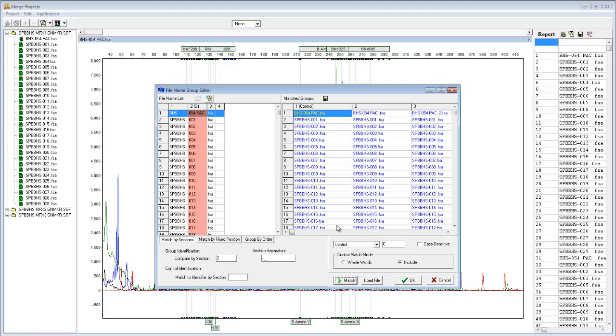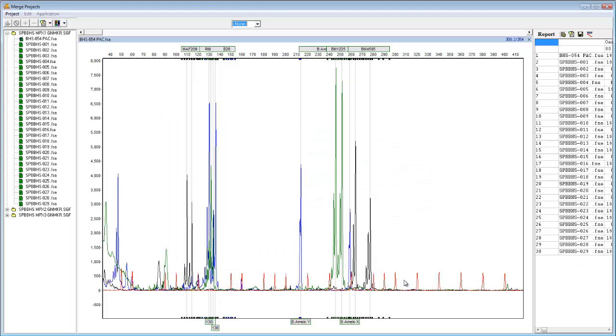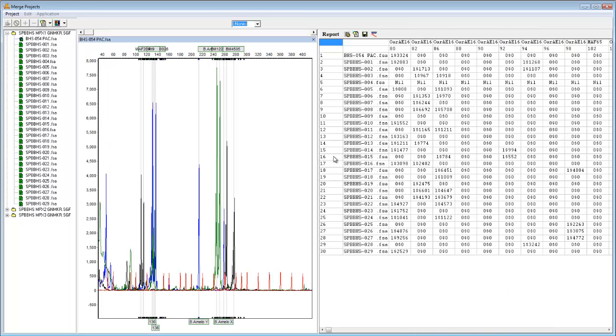By clicking Match, I can see that my project files were correctly combined into groups of three. Now the marker information from each project has been combined in the report table to the right. Each sample now has the allele information for a total of 14 markers, whereas the three individual projects contain 6, 4, and 4 markers respectively.